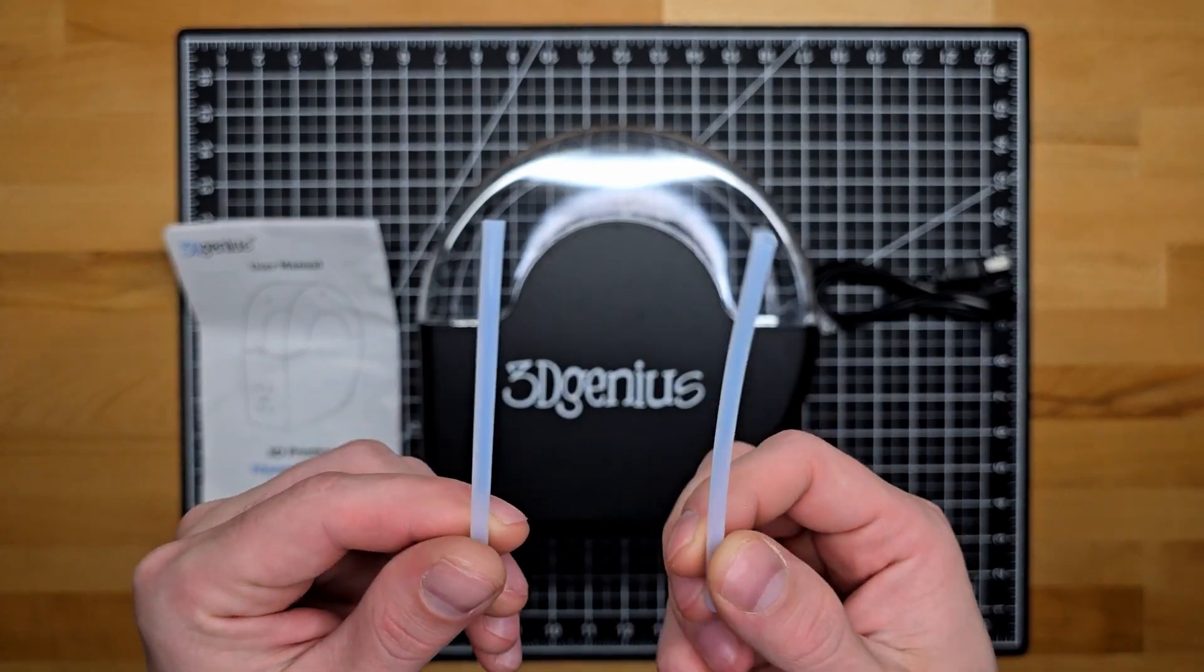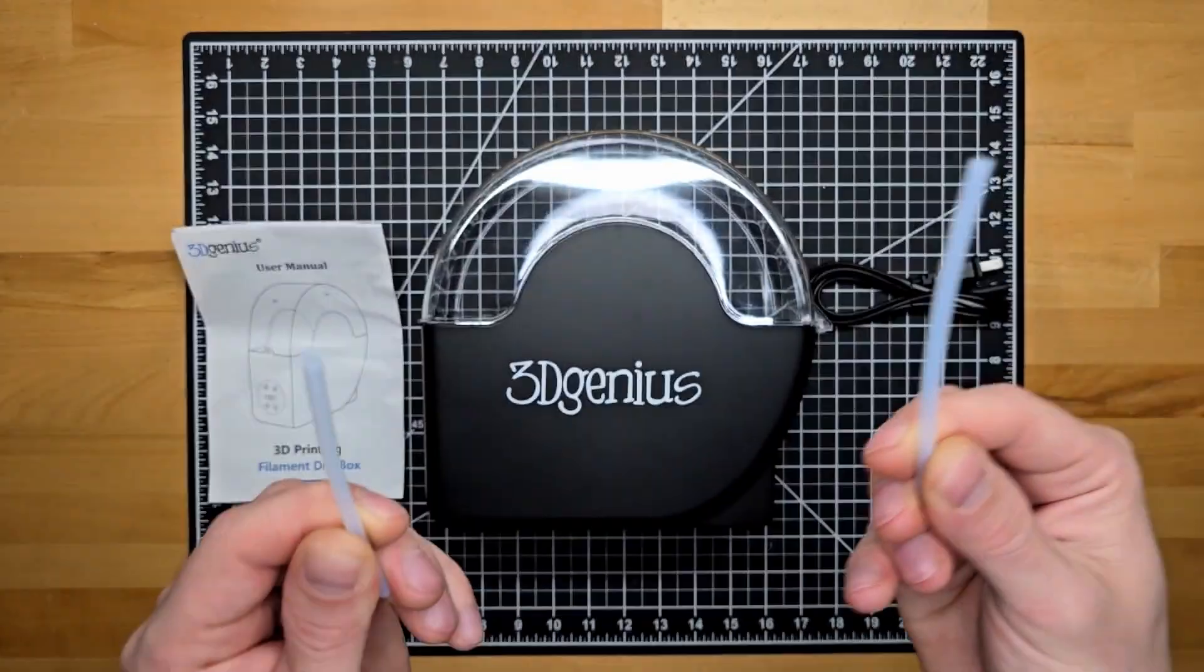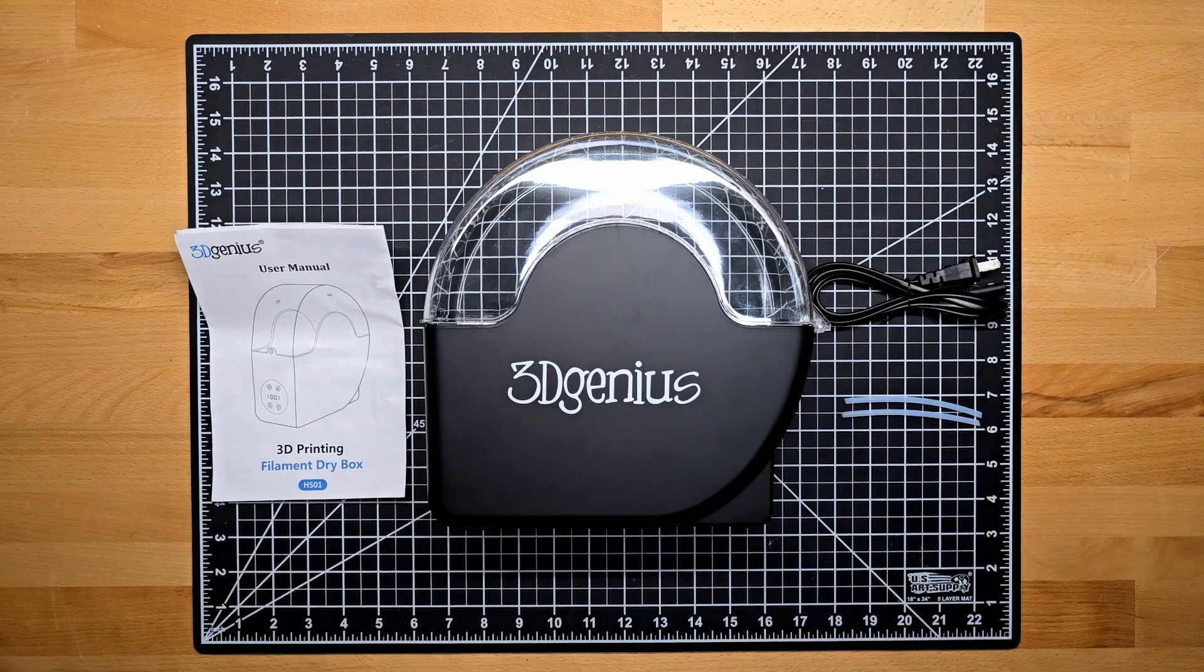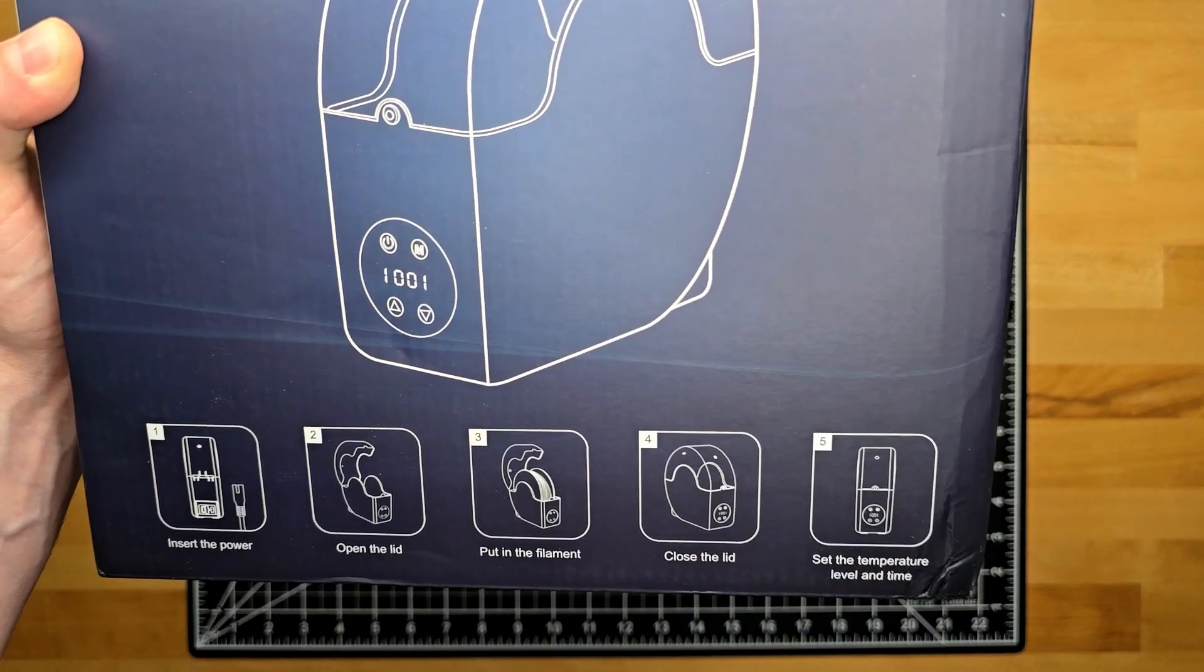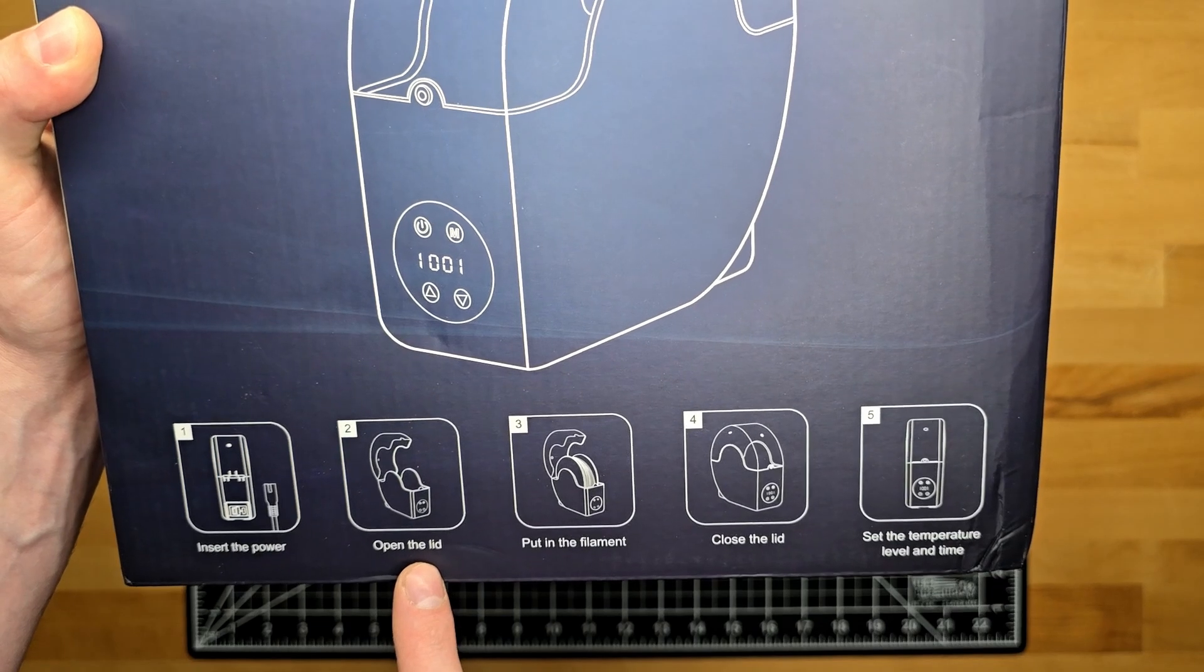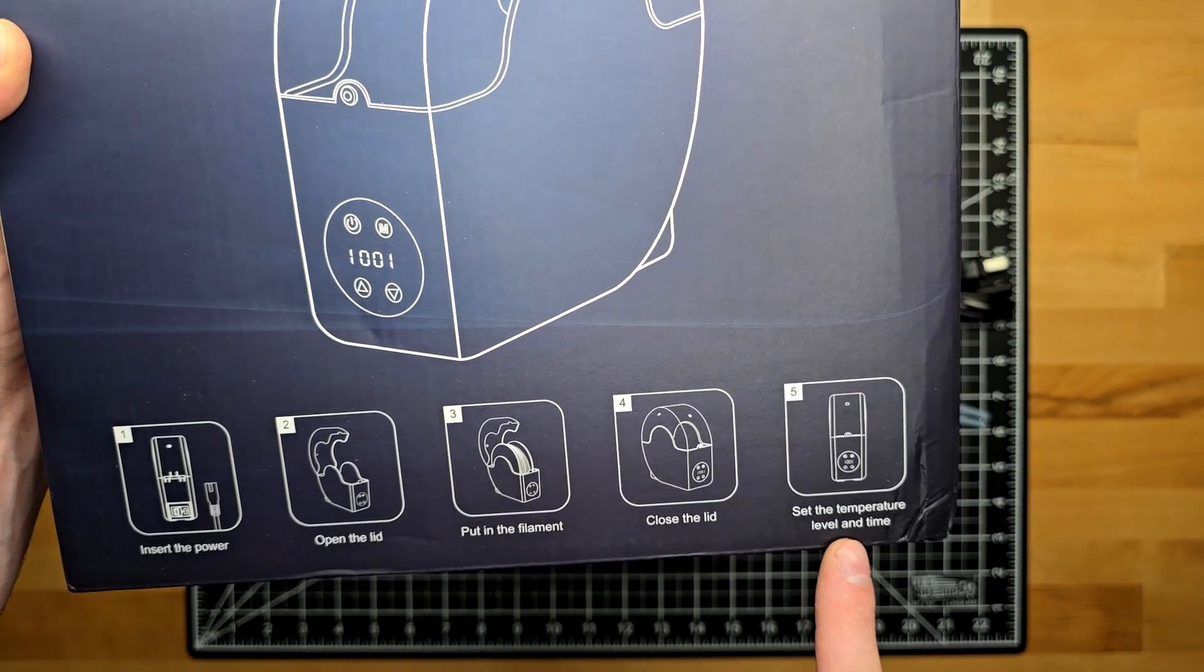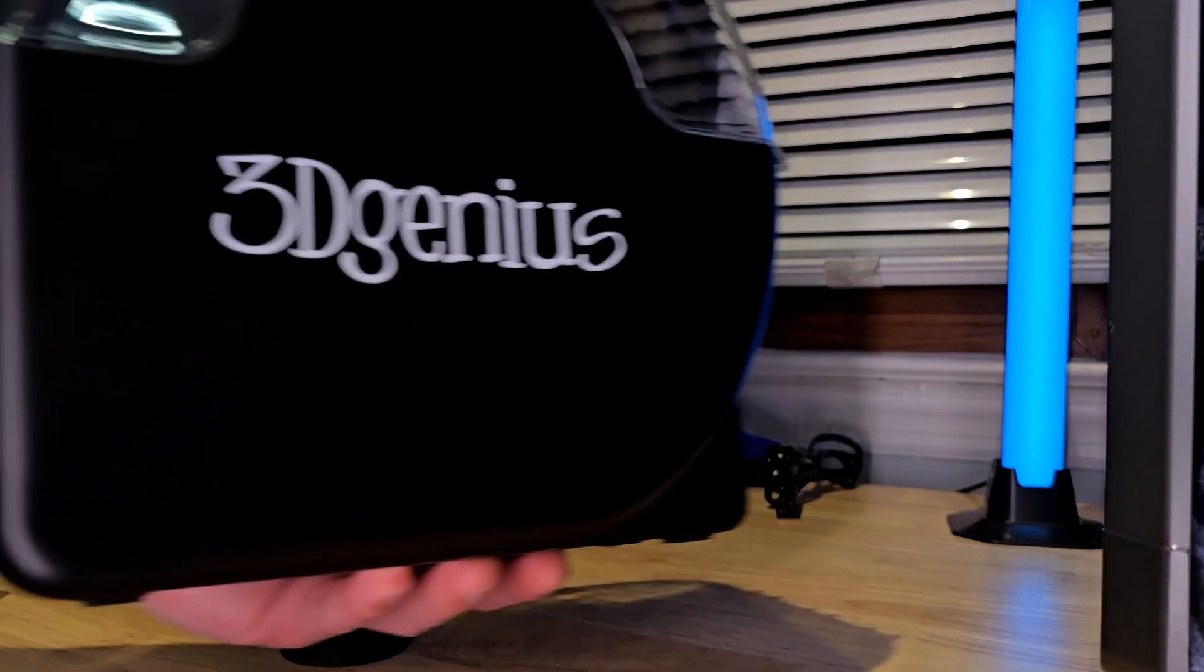And this is what Intrusive Thoughts looks like. Yeah, anyway. On the box, you'll see the five simple steps. You're going to plug it in, flip the switch, and power it on. Open it up, load it up, close it up, and choose whatever settings you're utilizing for the material that's going to be printed.